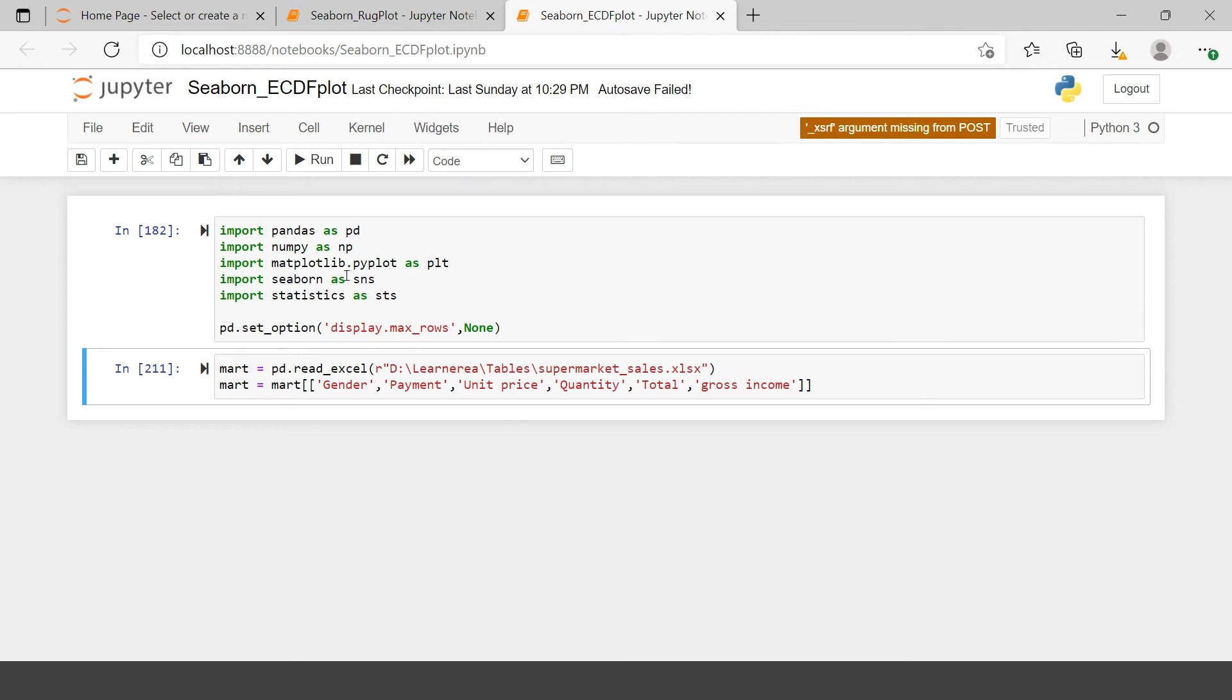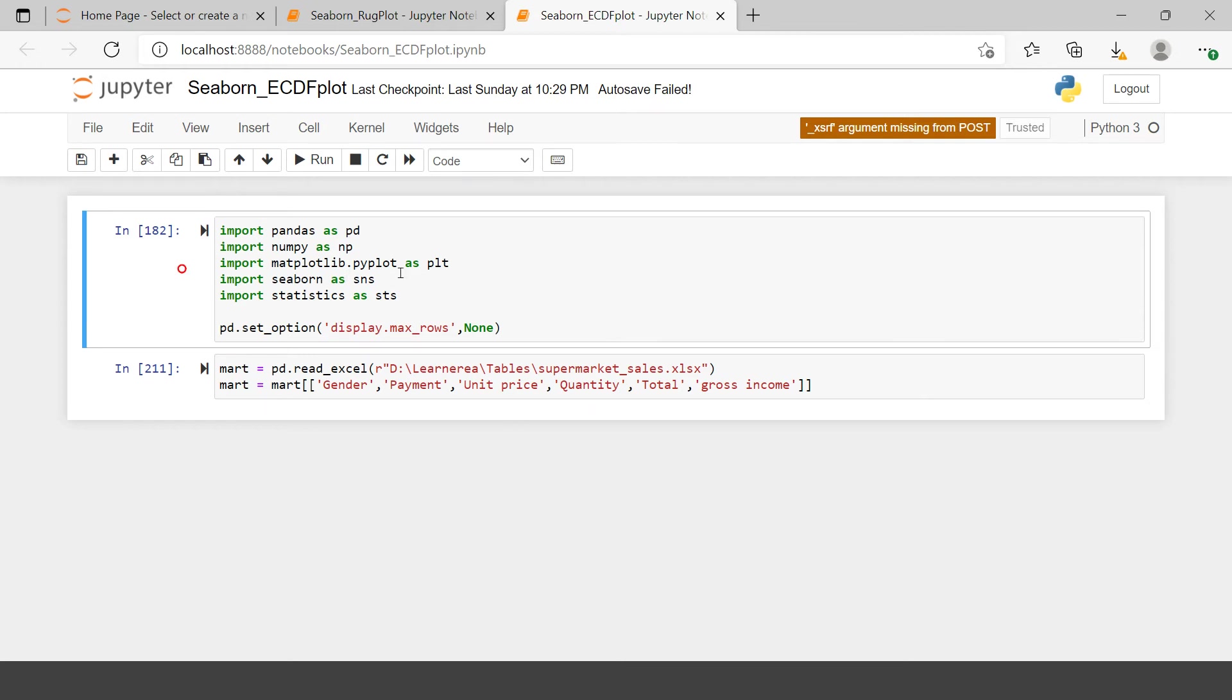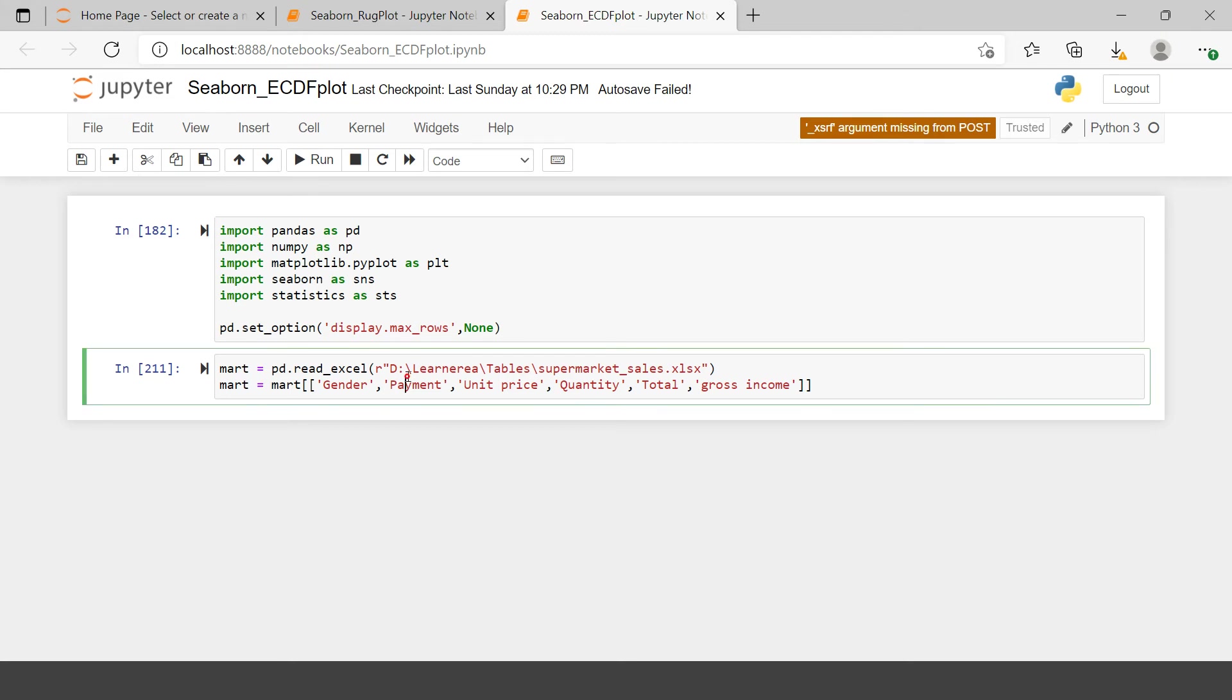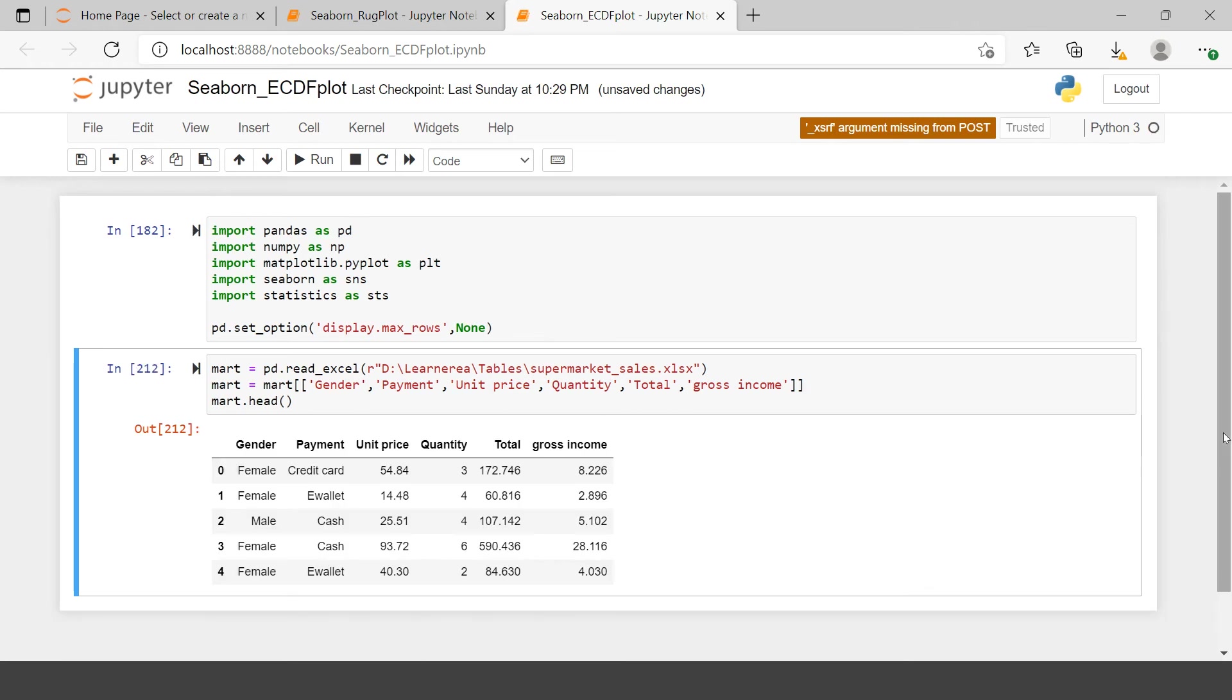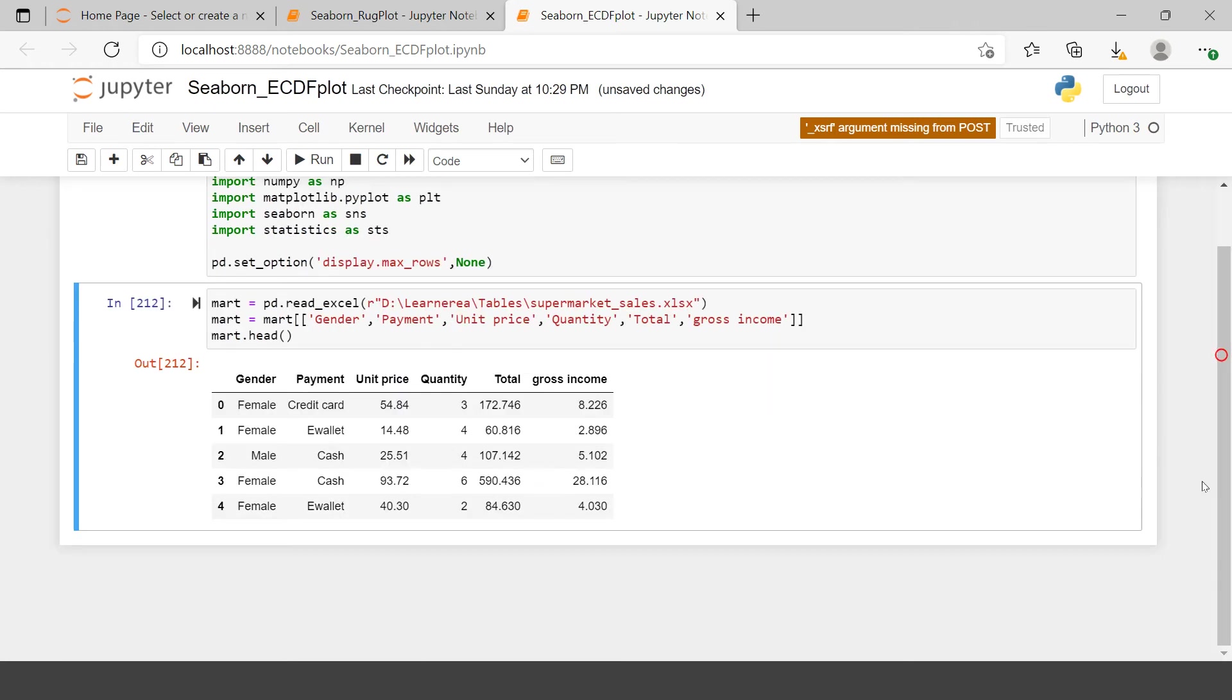Like we've been doing in all our videos, we've already imported all the required libraries and our MART data. Let me show you a sample of this data by taking the head. This gives you an idea of how the data looks.